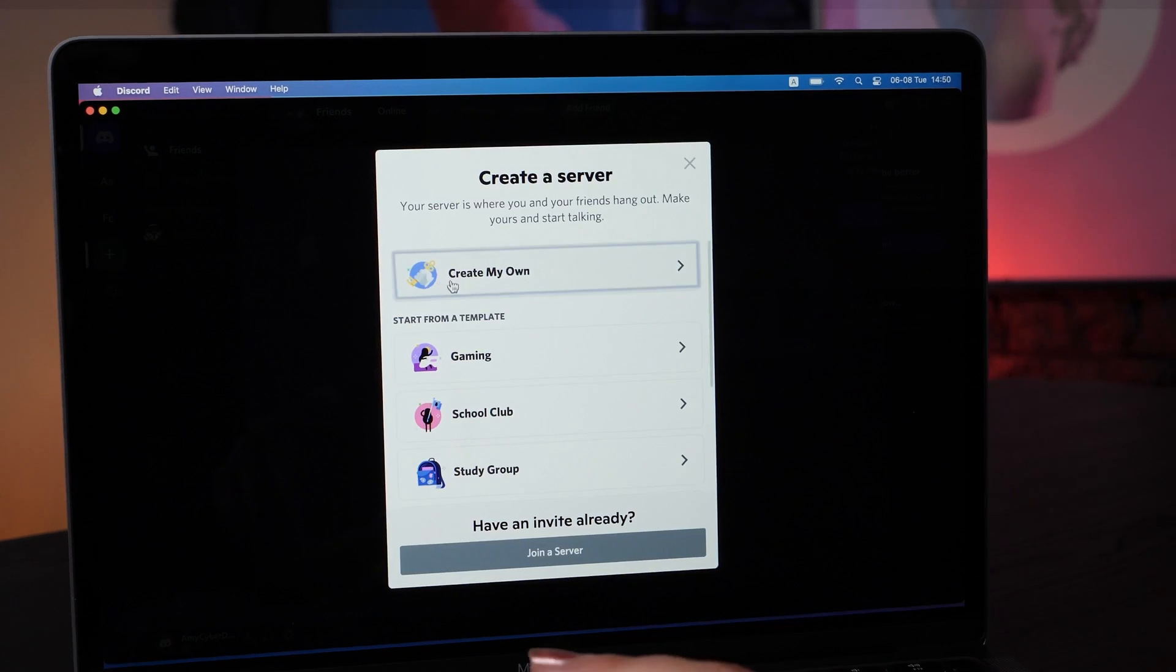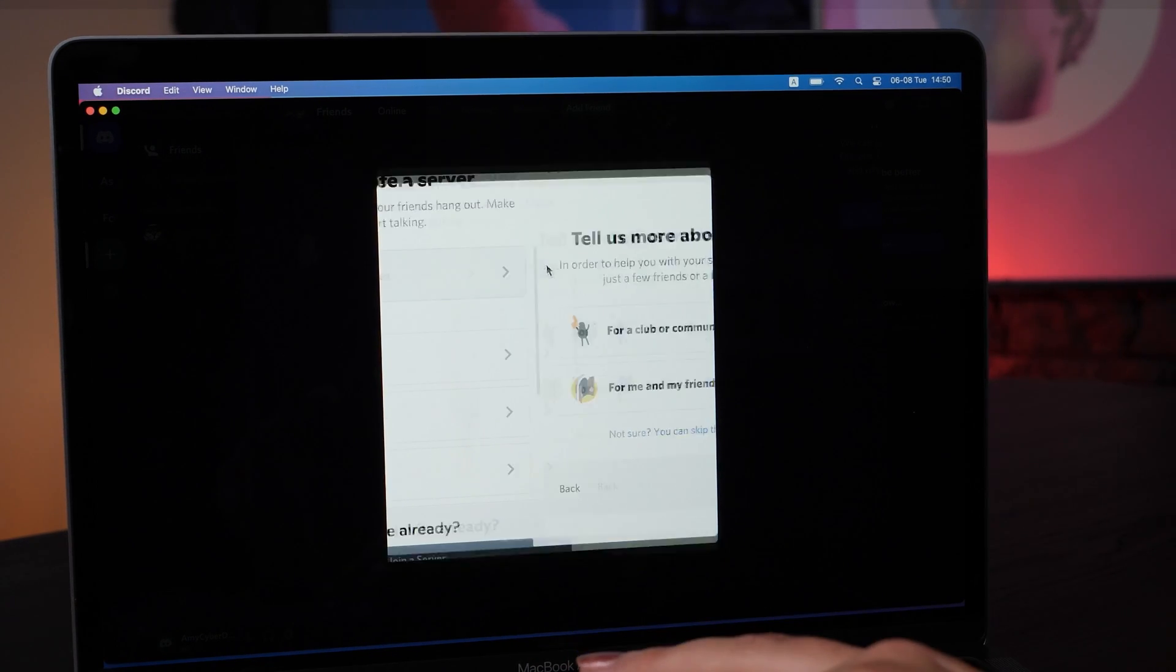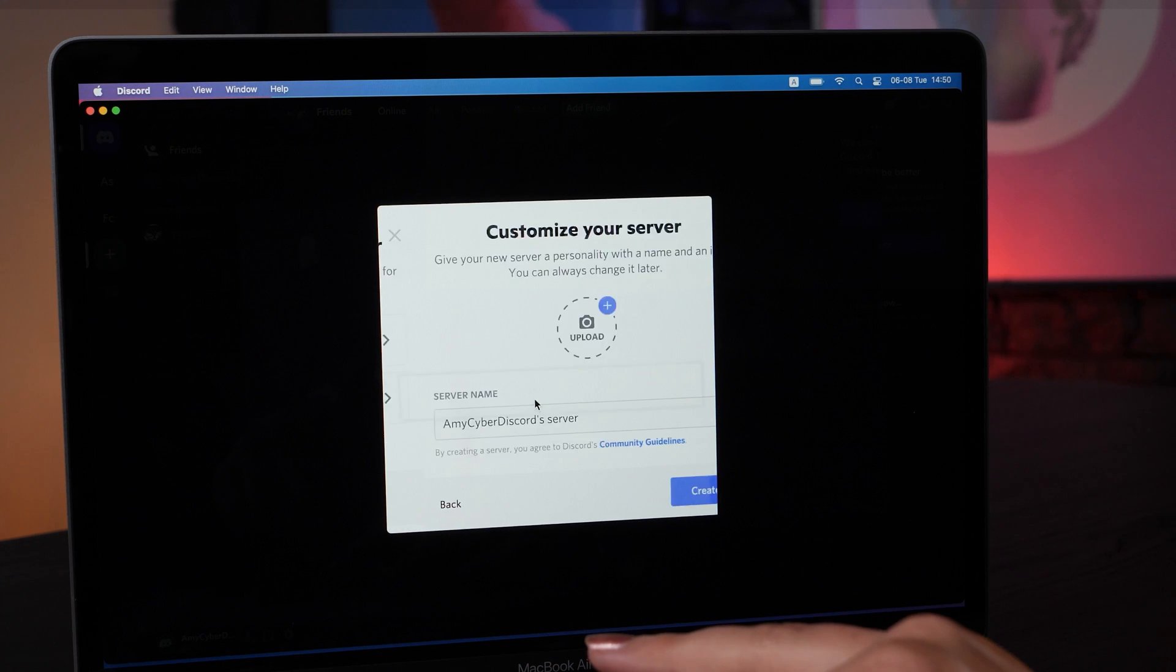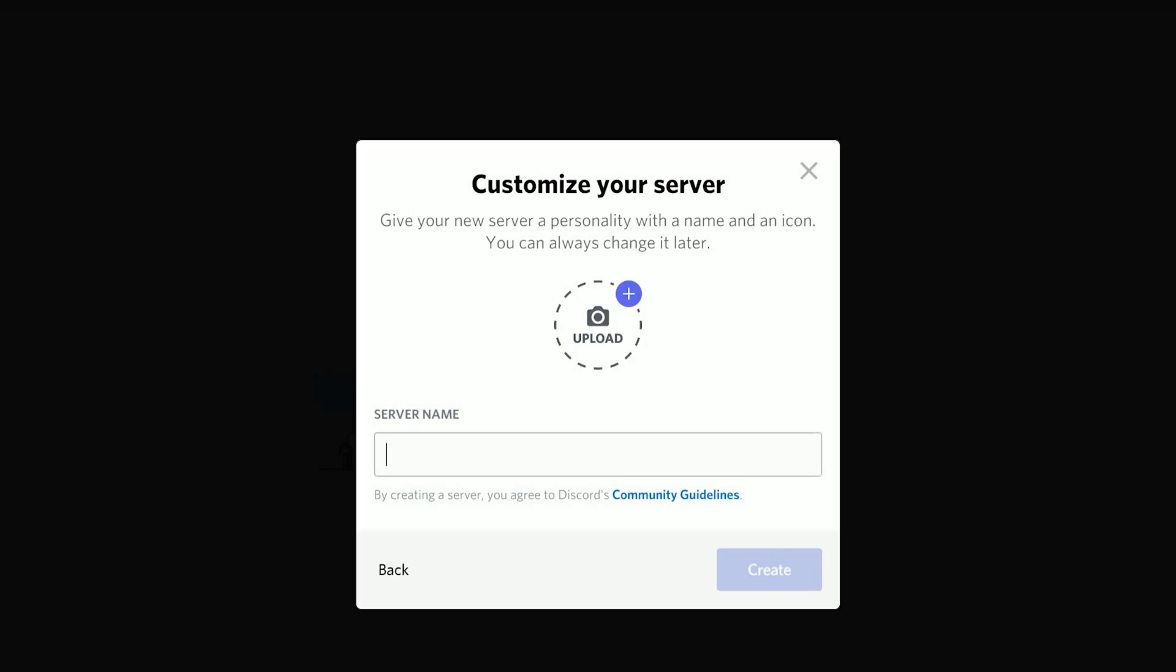Creating your own server is just as simple. You can give it an icon and a custom name too. Then, just simply tap create and just like that, you've officially enrolled in the School of Discord Savvy Users.